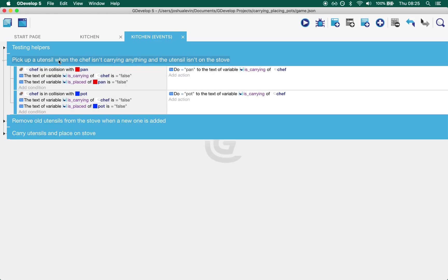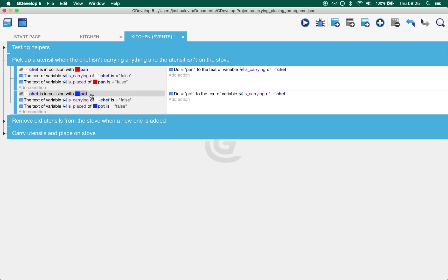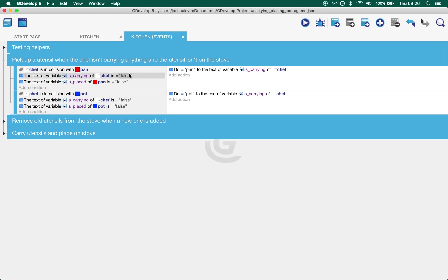So how do we pick up a utensil? Well first we check, because of the way GDevelop works we have to do each test separately. So we check is the chef in collision with a pan? Is the chef not carrying anything? So is carrying variable set to false? And is the pan not placed on a stove? So if it's placed as false it's not on a stove. If place is true it is on a stove we don't want to pick it up.